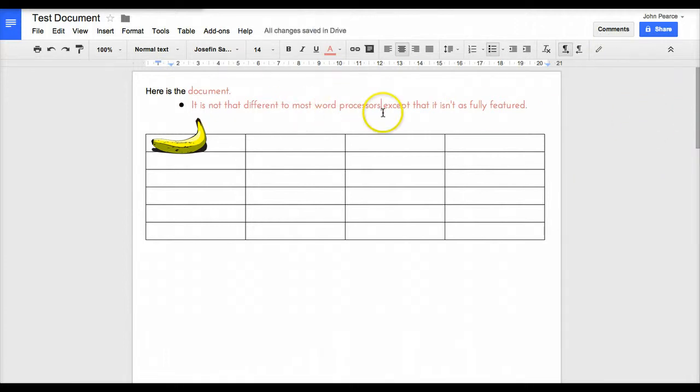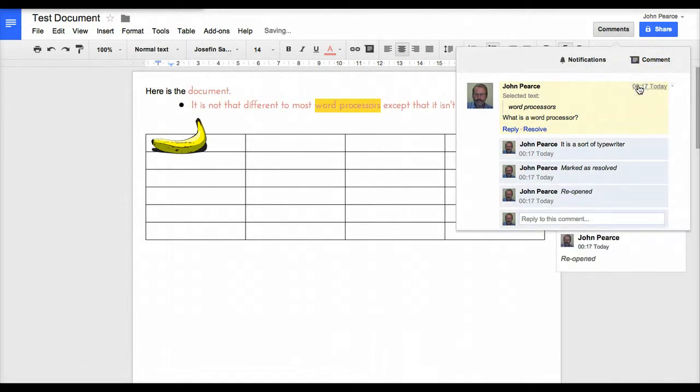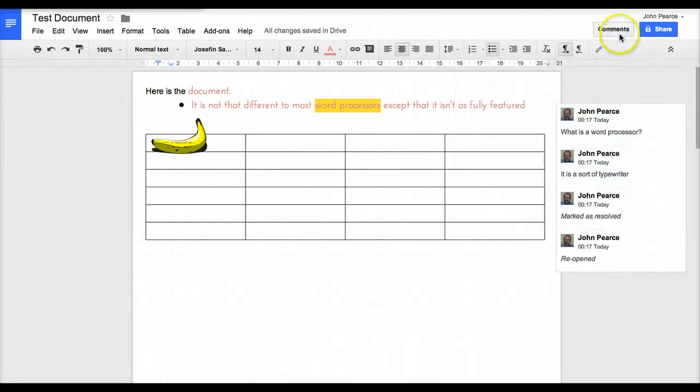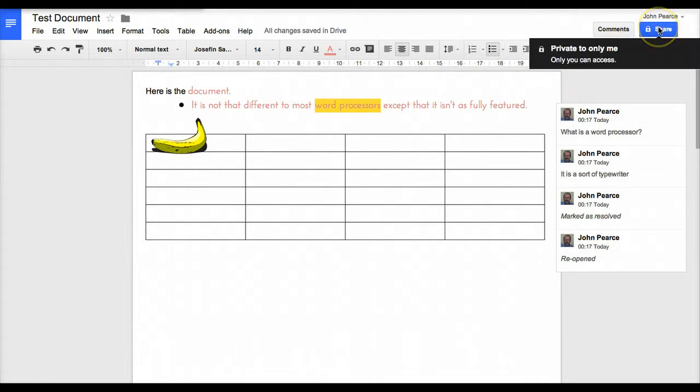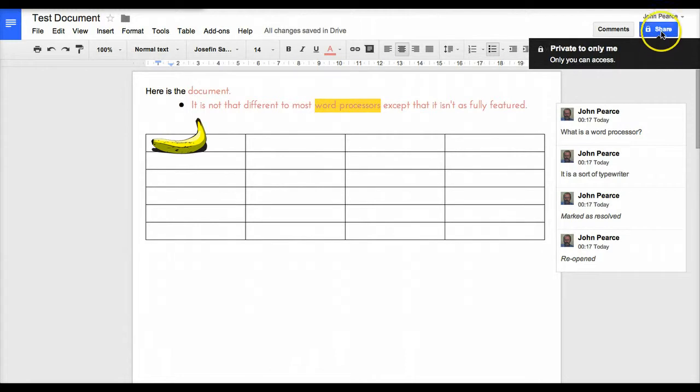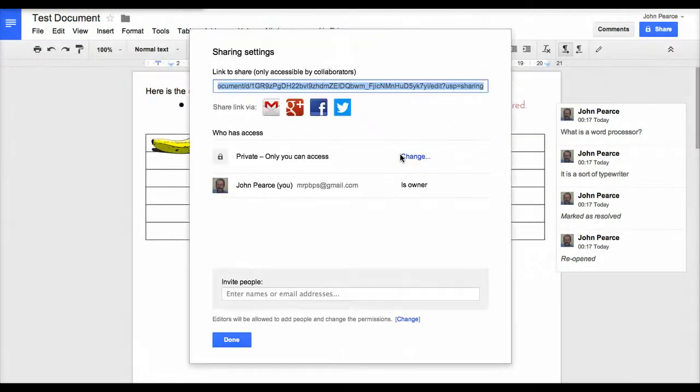It goes away and otherwise appears normal. To bring it back, we just simply have to click on the comments up here, and if we wish to we can reopen that particular comment. Once you've got your documents and you're working on them and everything else, it's useful if you work with other people.